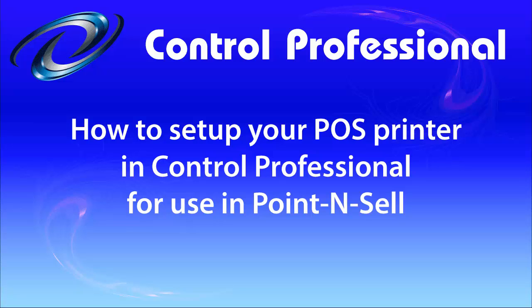This tutorial will guide you through setting up your receipt printer in Control Professional for use in Point and Sell. Before proceeding, please ensure you have installed your printer with drivers supplied by the manufacturer.